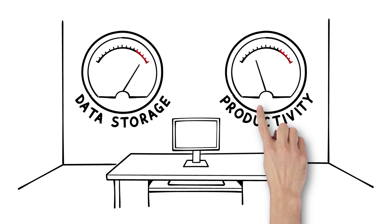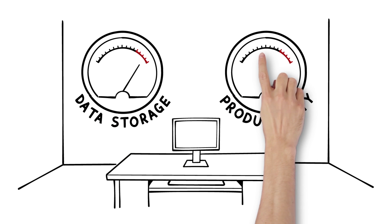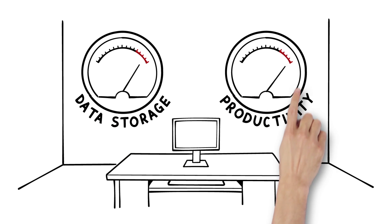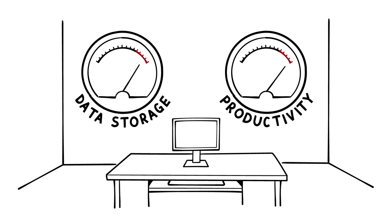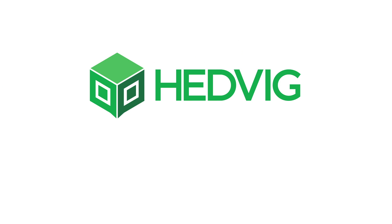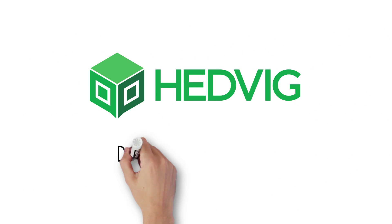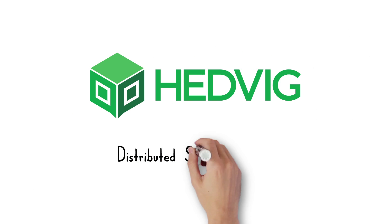Now's the time to change the game with a modern storage solution that's as fast, flexible and resourceful as you are. Introducing the Hedvig Distributed Storage Platform.